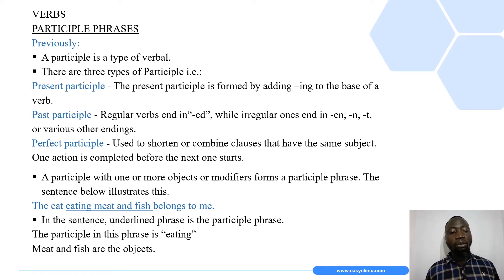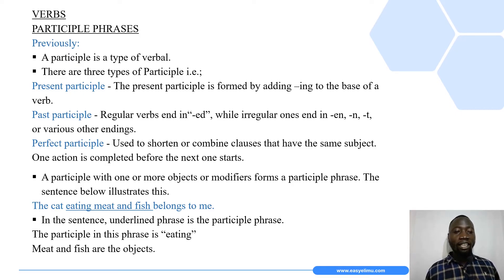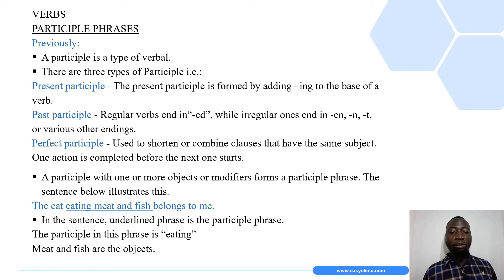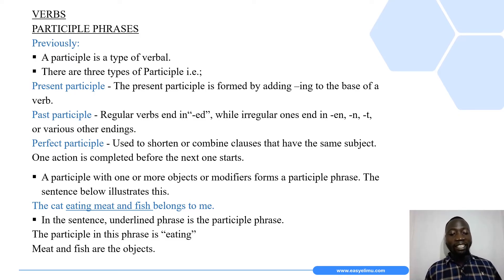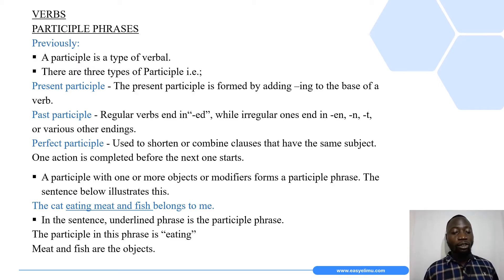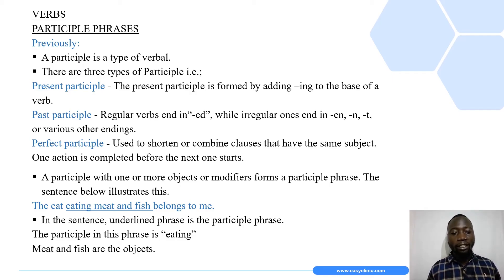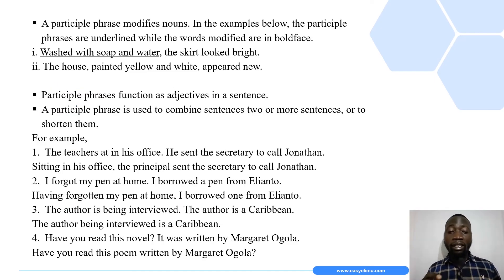The participle in this phrase is 'eating.' This is the type of participle we call the present participle — remember, the present participle is formed by adding '-ing.' So the participle we have is 'eating,' while 'meat' and 'fish' are our objects, and they are what form the participle phrase.